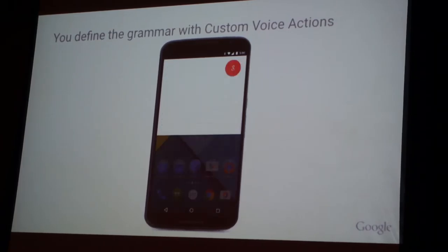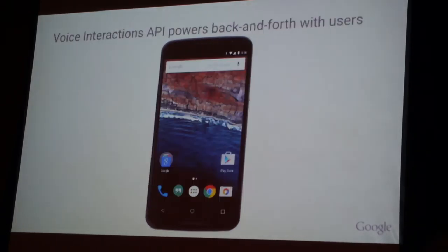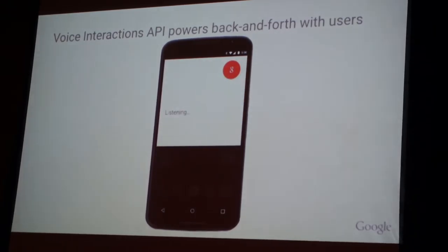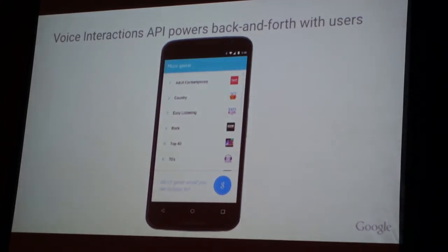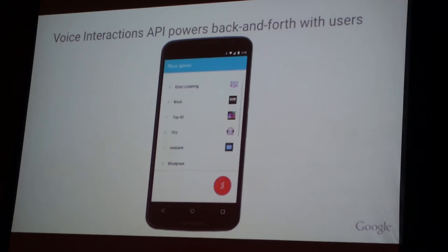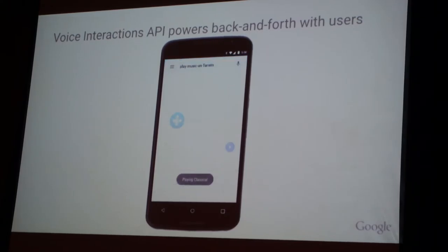Finally, we want to take it to another level wherein we're not just talking to the phone — the phone's talking back to us. That is through a process of voice interaction APIs. In this example, we say 'Okay Google, play music on TuneIn,' and TuneIn talks back to us and says, 'What kind of music do you want to listen to?' And you could say classical, hip-hop, whatever you feel like, and they'll start playing that right away.